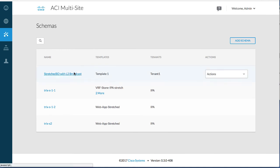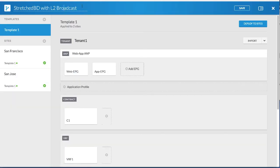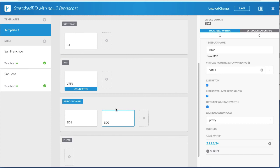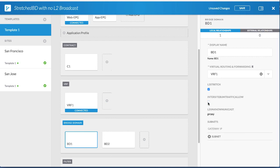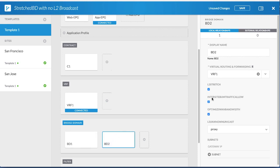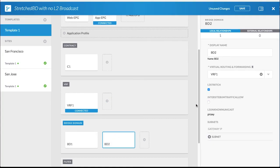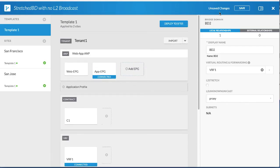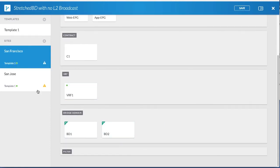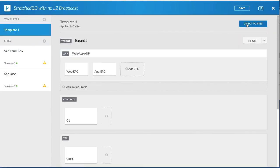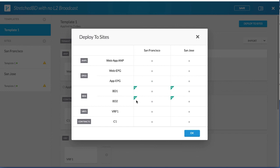In multi-site, edit the previously created schema. Change the schema name. The difference between this schema and the previously created schema is that no layer 2 flooding or broadcast extension is allowed. Click the first BD — make sure the L2 stretch checkbox is checked and the Intersite BUM traffic allow checkbox is unchecked. Repeat these steps for the second BD. Save the schema; you will see a delta with the two sites showing the BDs have a modified policy. Push the template to both sites by clicking Deployed Sites. The BDs no longer have broadcast extensions or layer 2 flooding.